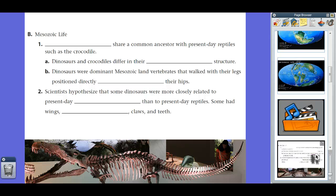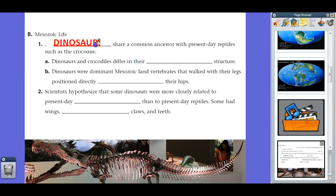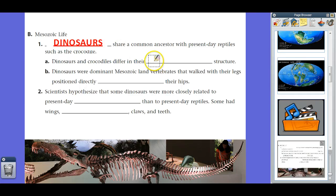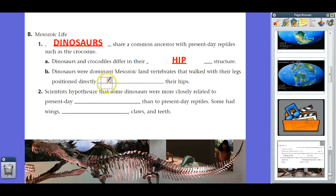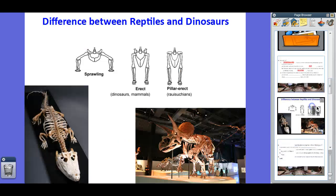Dinosaurs share a common ancestor with present-day reptiles such as crocodiles. However, dinosaurs were actually not reptiles like we think of them today. Many scientists believe that dinosaurs were warm-blooded and had differing bone structure. The big distinction is that dinosaurs and crocodiles differ in their hip structure. Dinosaurs were dominant Mesozoic land vertebrates that walked with their legs positioned directly under or below their hips. Let's look at a picture showing the difference between reptiles and dinosaurs.